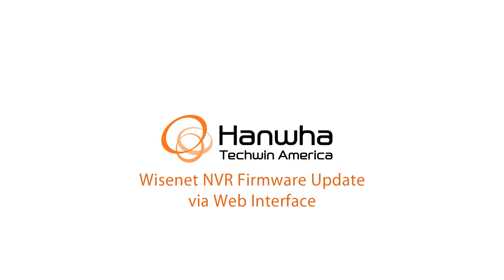In this video I'm going to show you how to update a Wisena NVR's firmware using the web interface.